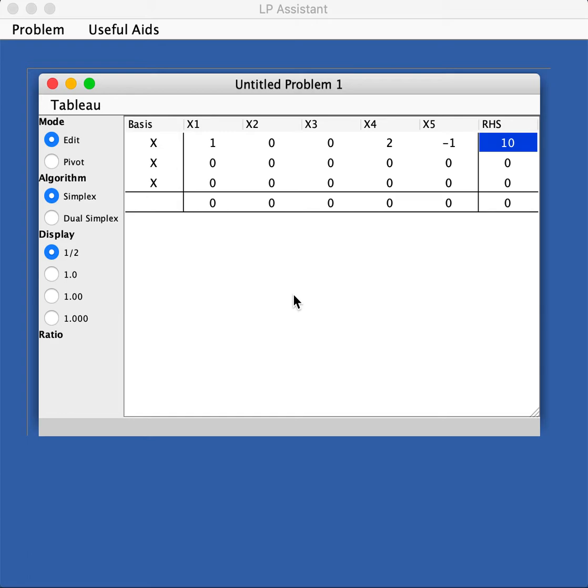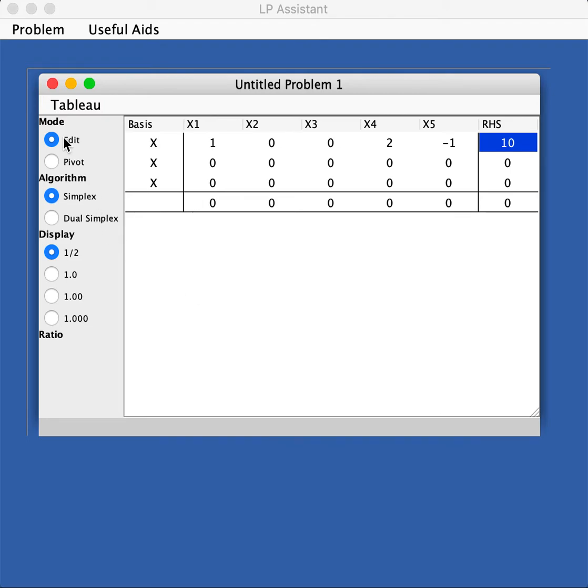You should download it on your computer, this is a JavaScript. Once you open it, it will give you this window. It will have an untitled problem given there. First thing is to get yourself familiar with what is available here.